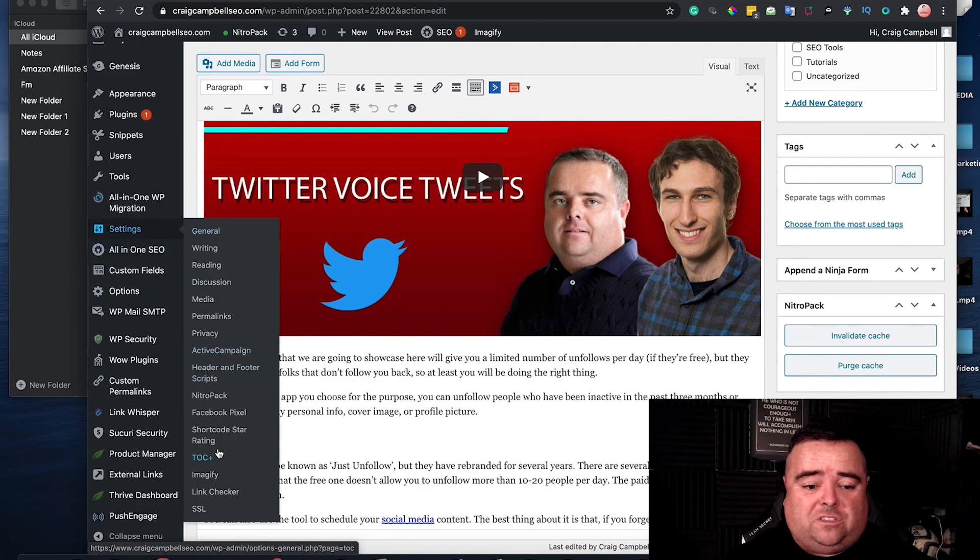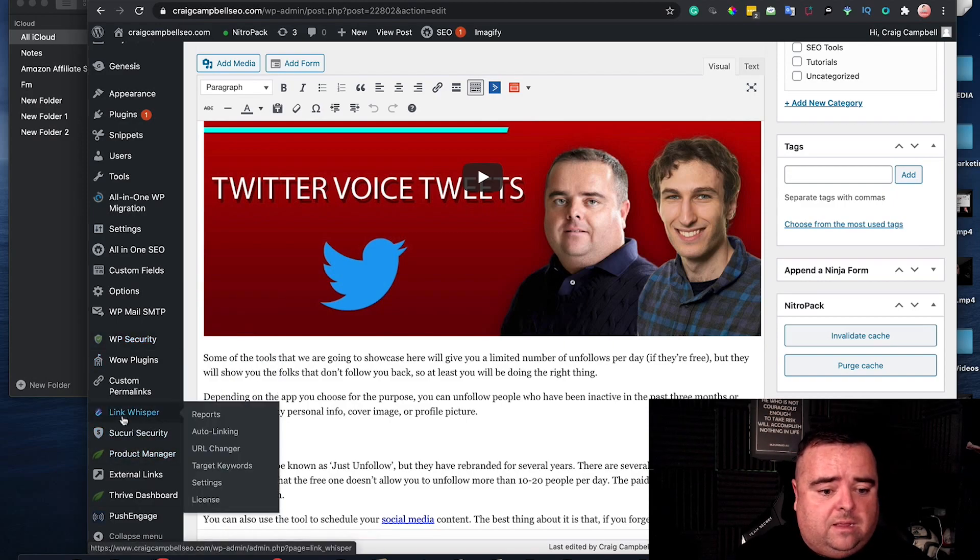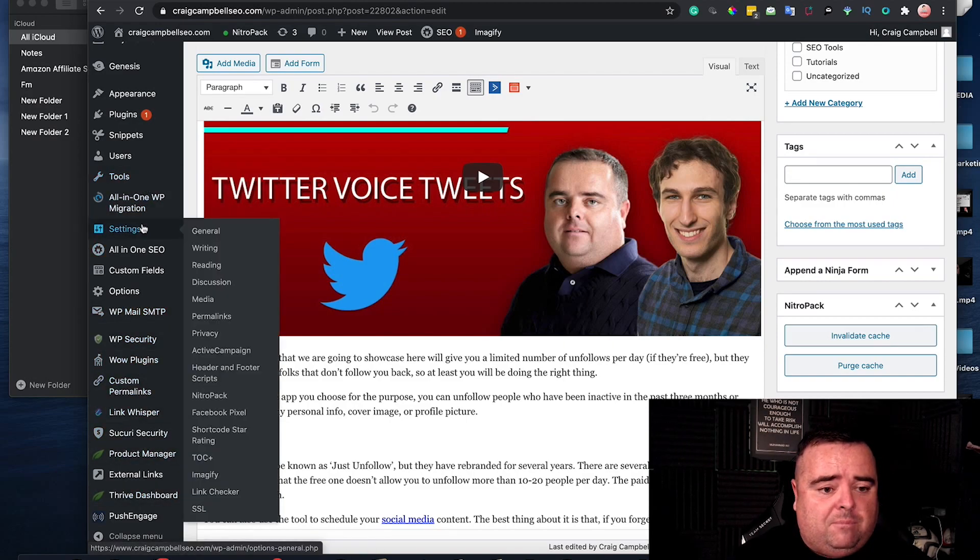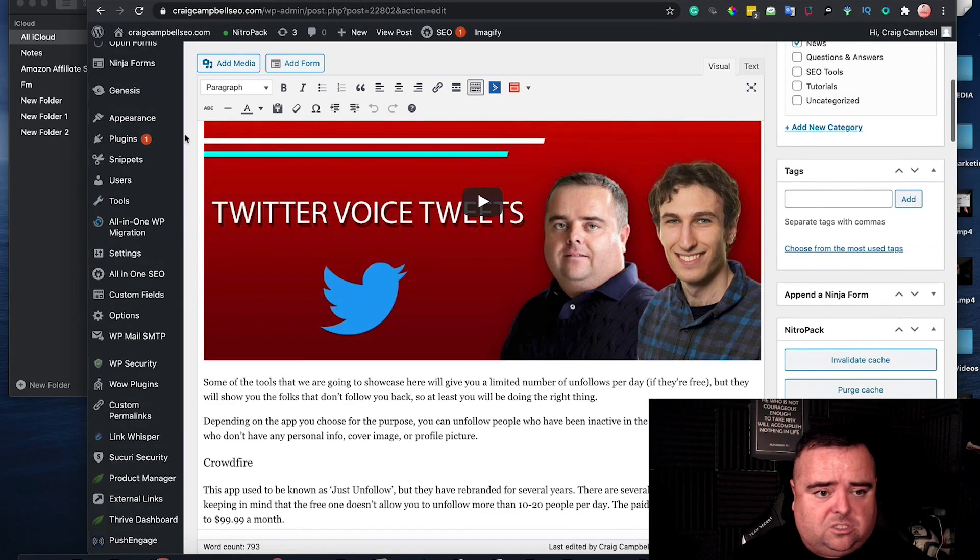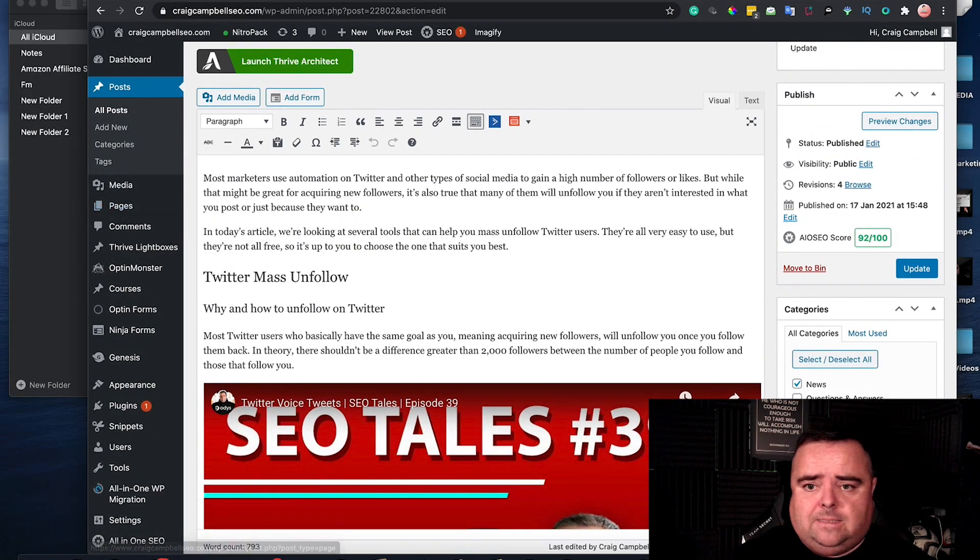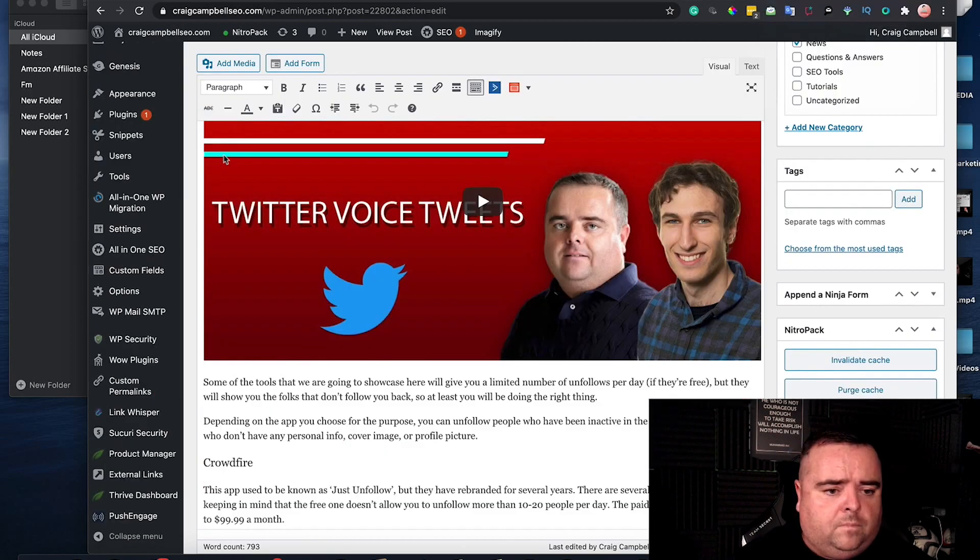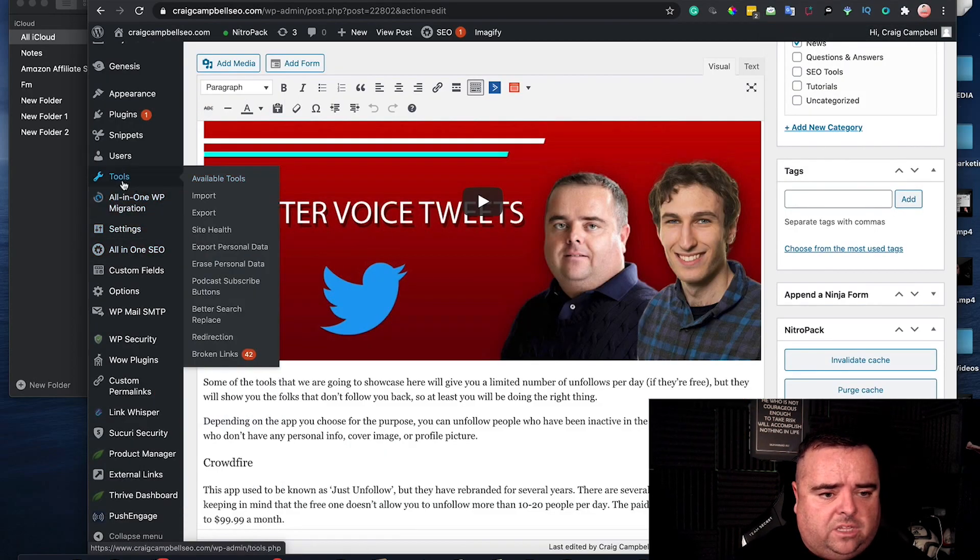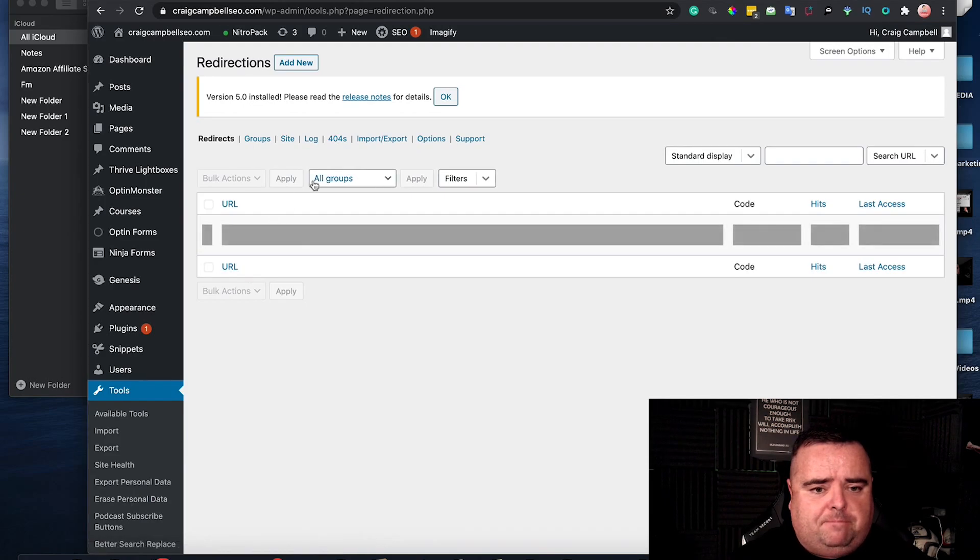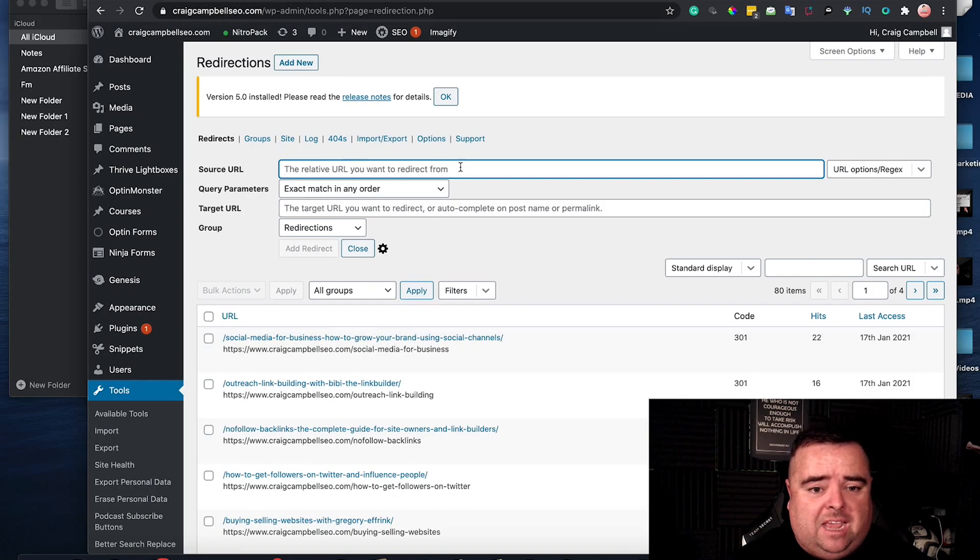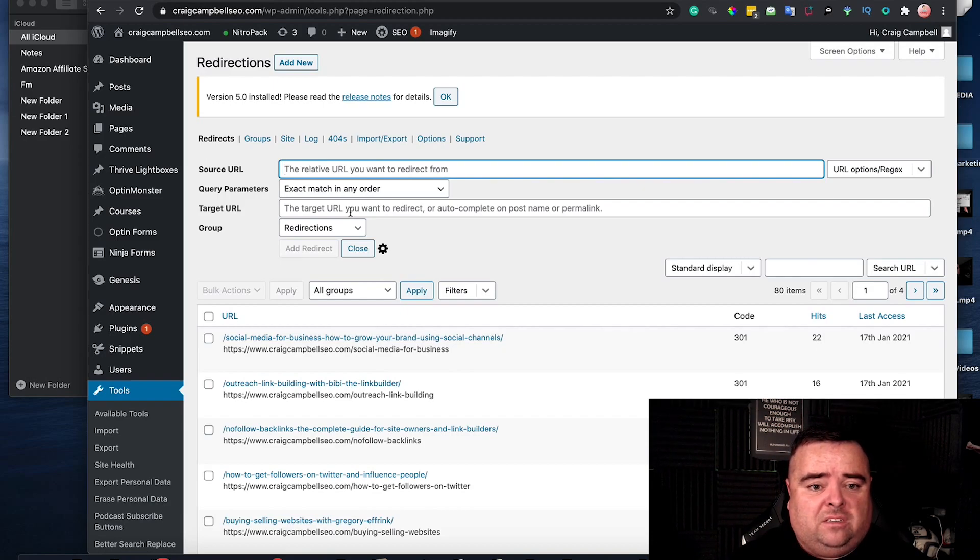Now if you're not the most technical guy then you can go in and I will find the plugin. I use a plugin called redirection I think it's called. The plugin for this actually comes under tools redirection and you can simply add a new redirect. So you can put in the initial URL and the new target URL and that's it. Job done.